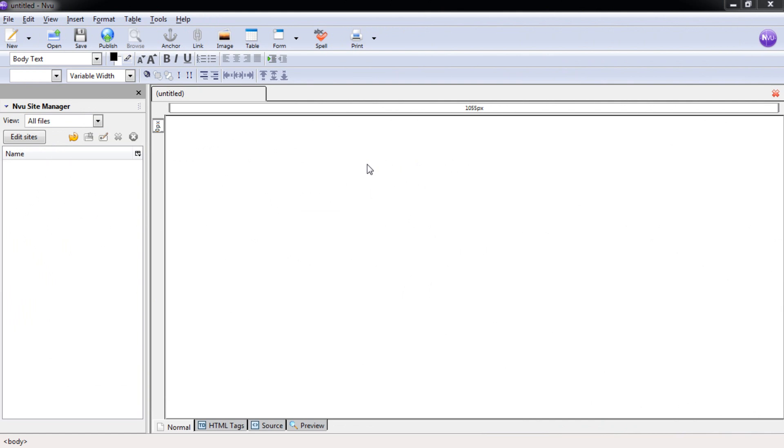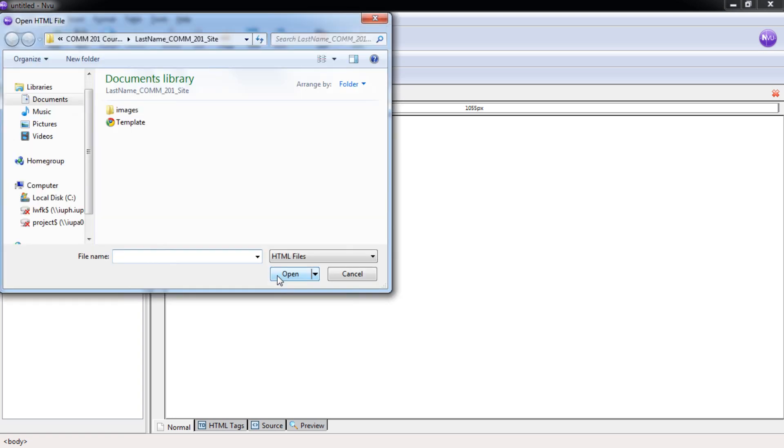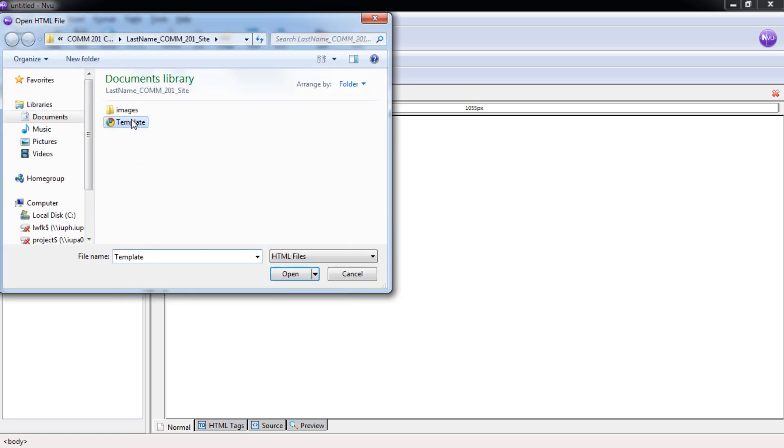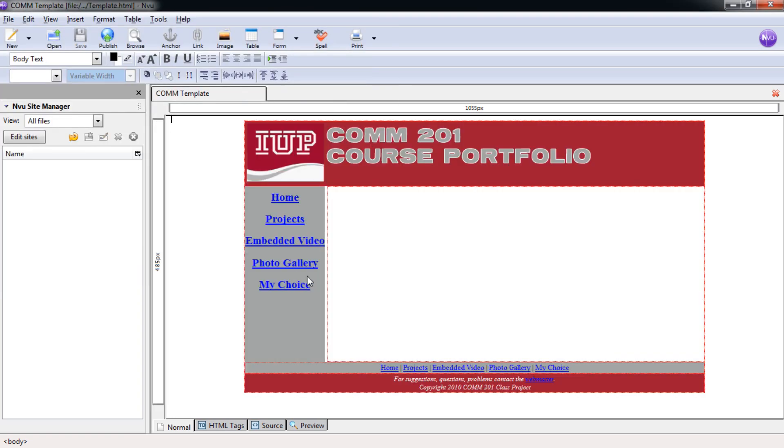Welcome to the fourth NVU Composer tutorial. First, we want to open up our template file. In this tutorial, we're going to look at how to view your web page in a web browser and also how to change the CSS file.